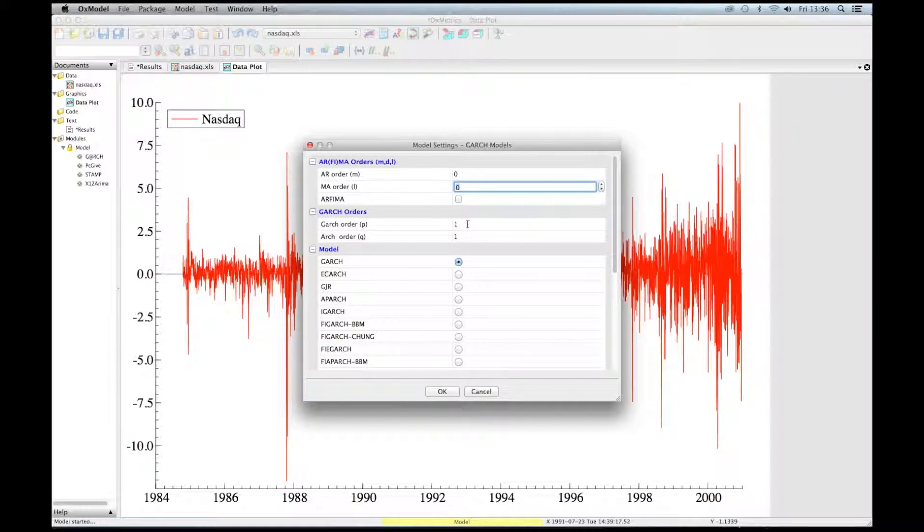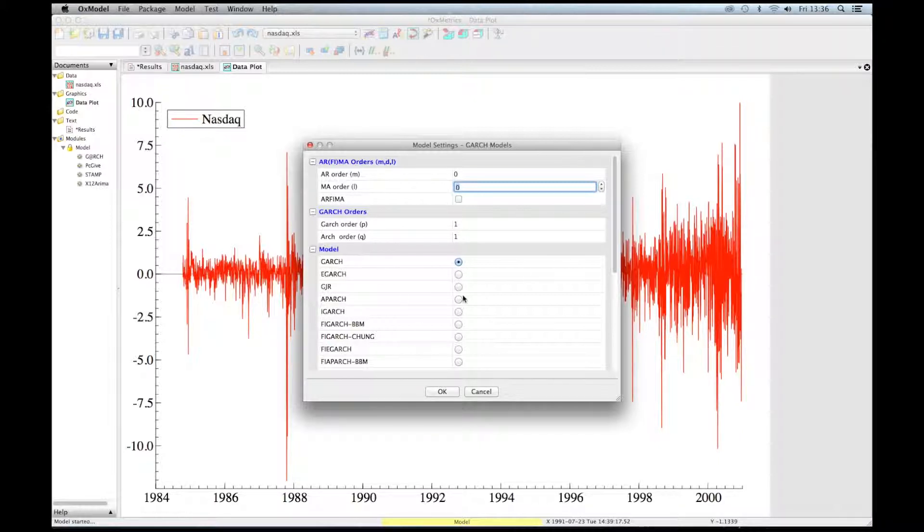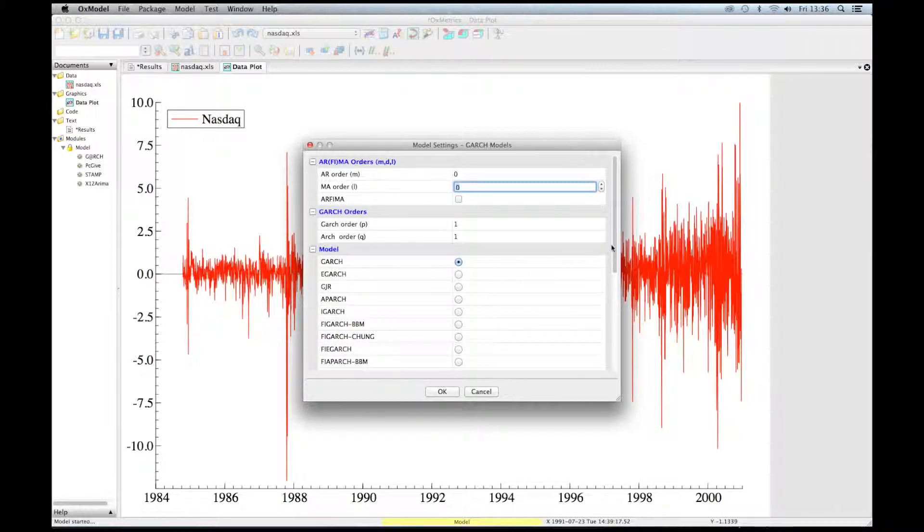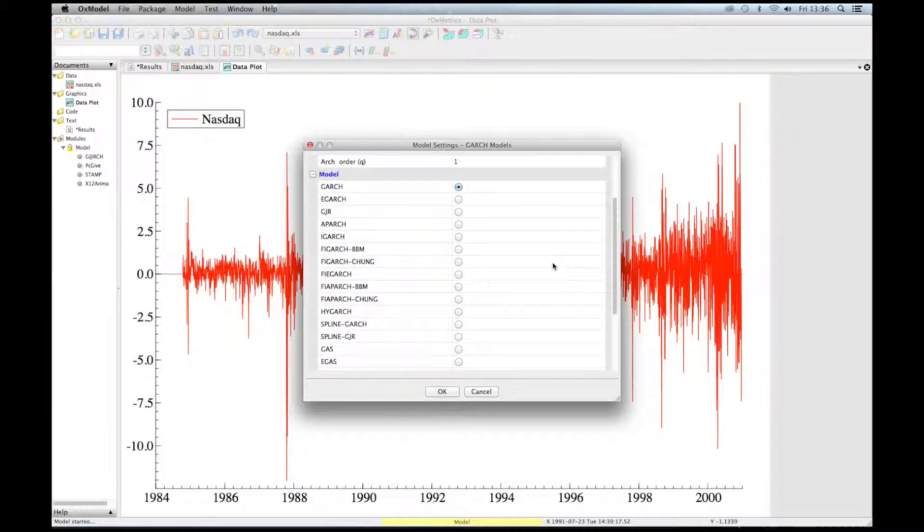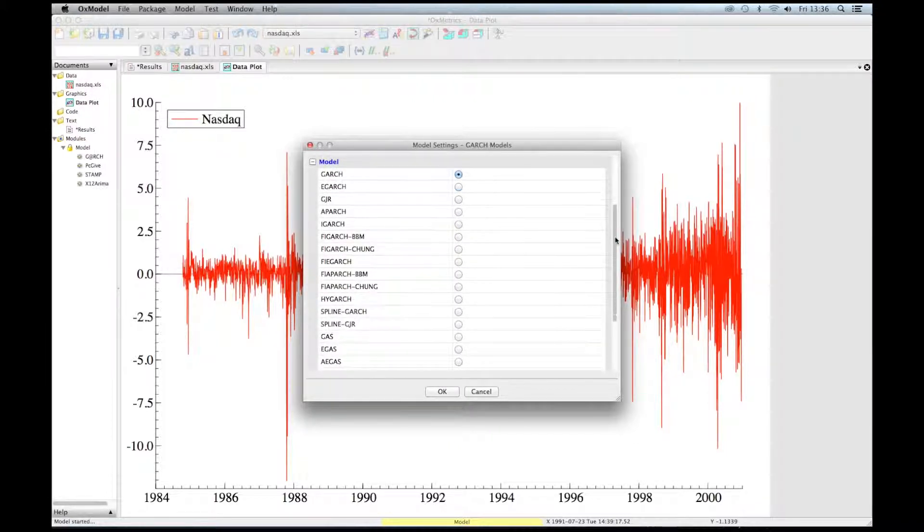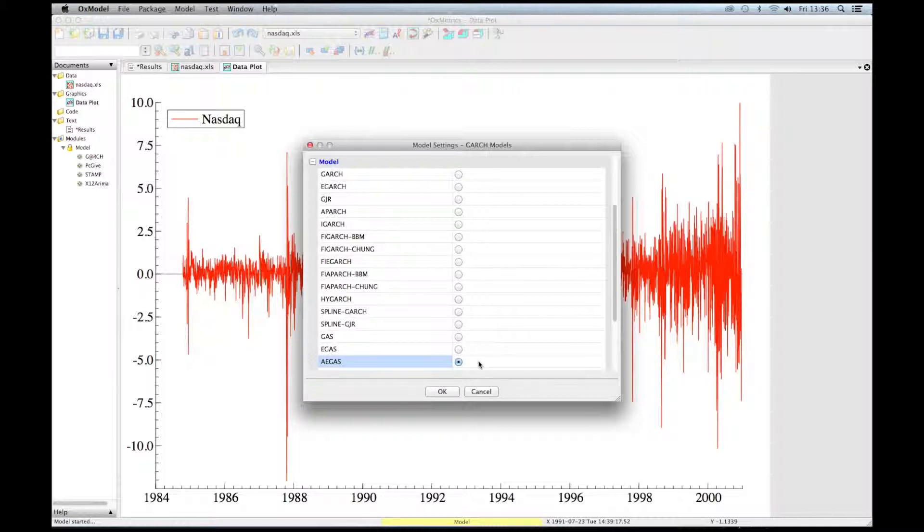We can select the orders of the GARCH, P and Q, and we can also select the models. So different volatility models are available in the GARCH module. Let's choose, for instance, the asymmetric exponential GAS model.